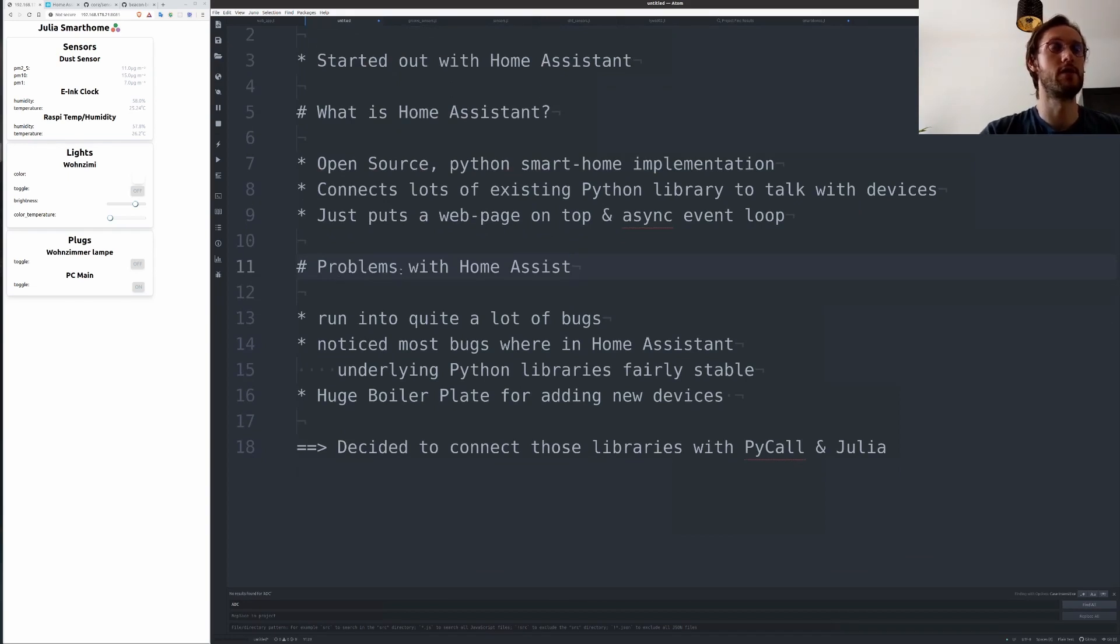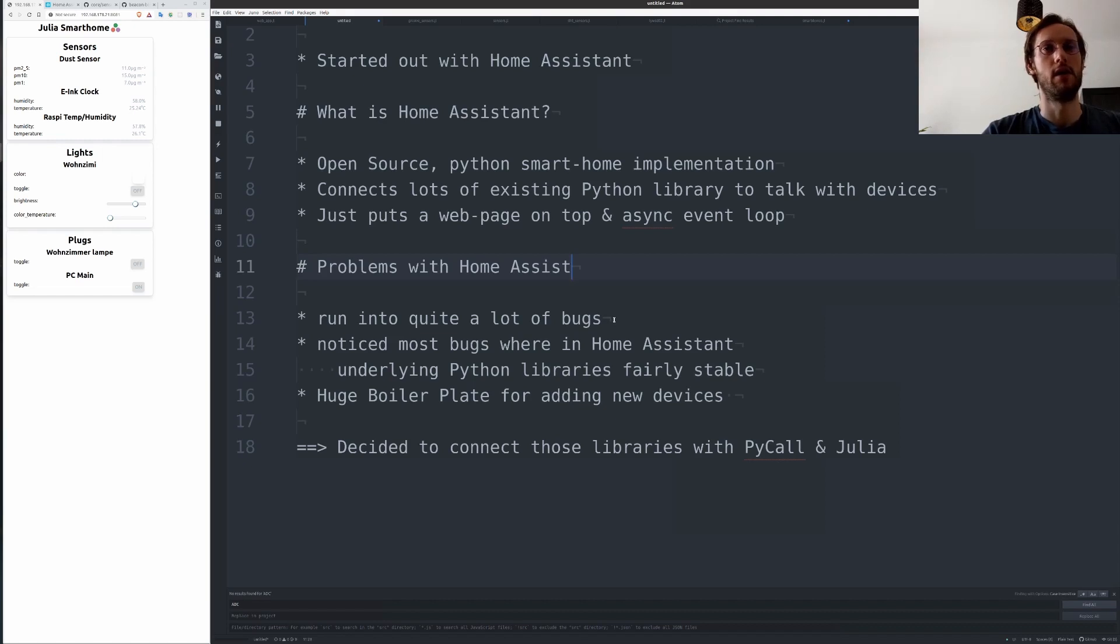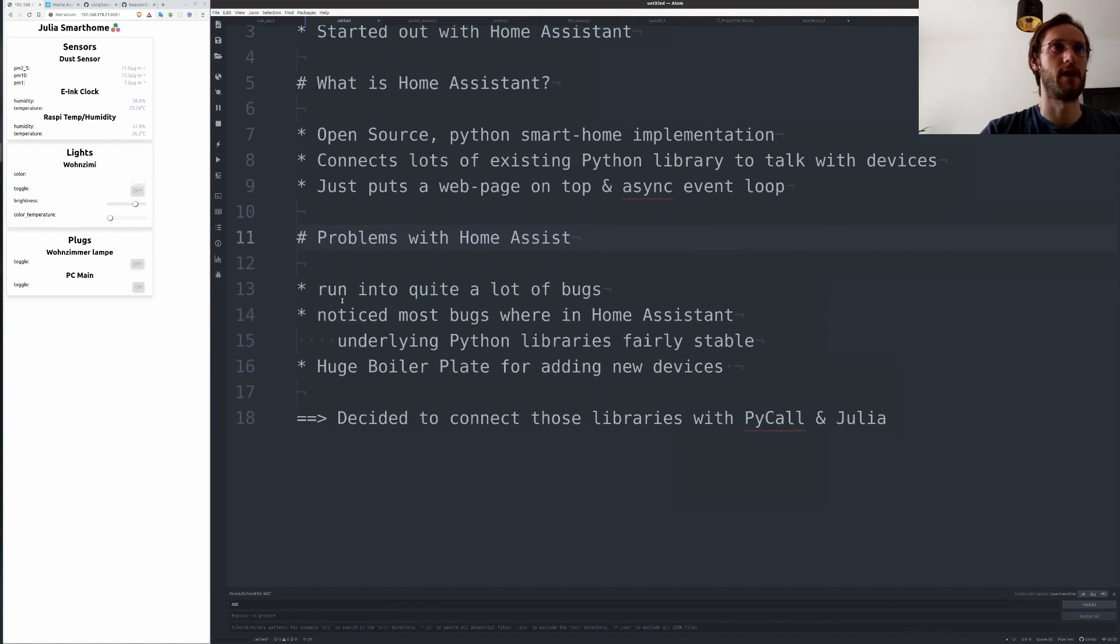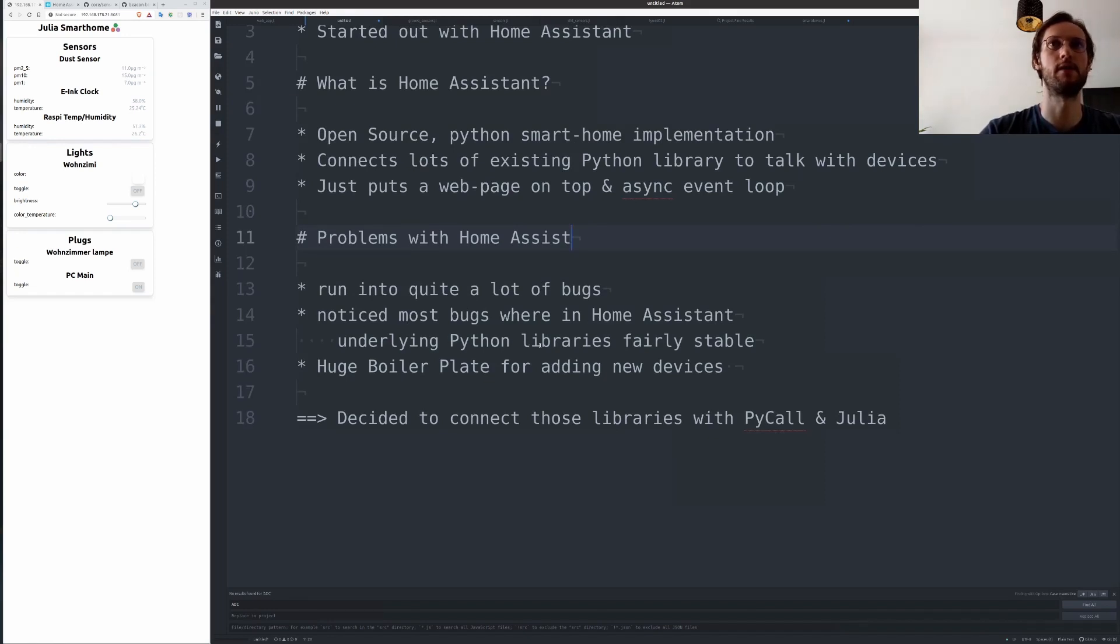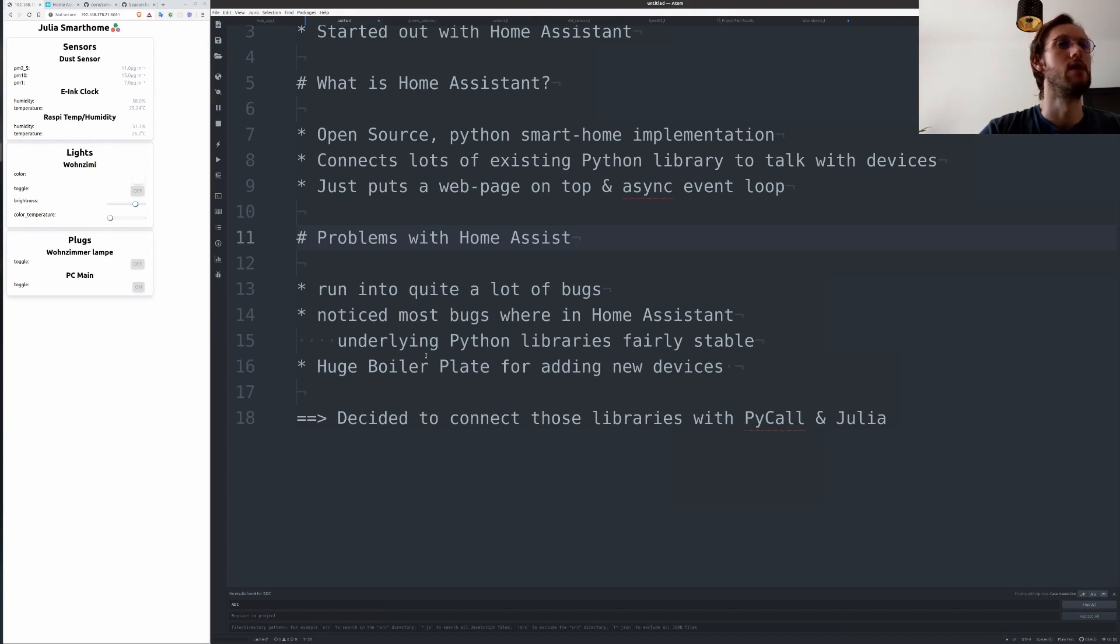I encountered quite a few problems with Home Assistant. There were a few bugs like vanishing devices without any error, wrong sensors and things like that, or devices that just went offline and didn't react anymore. After playing around a bit with the underlying Python libraries, I figured that most bugs came actually from Home Assistant and their event loop, because the Python libraries seemed fairly stable.